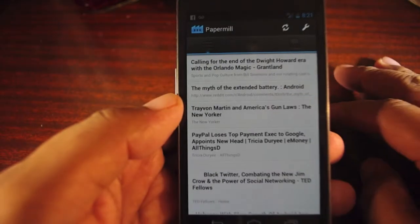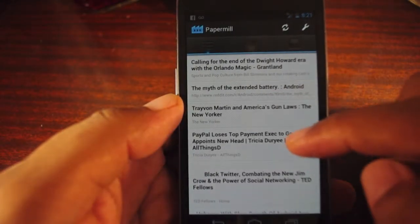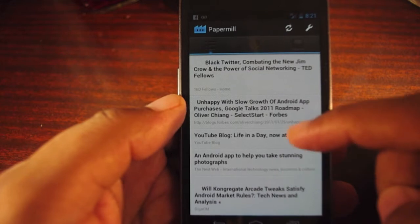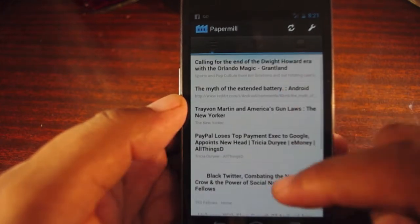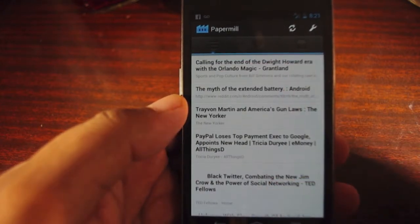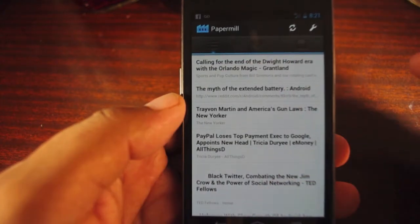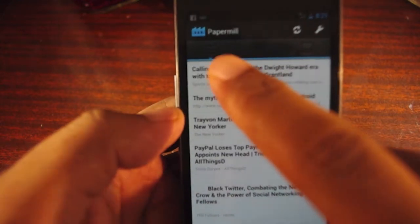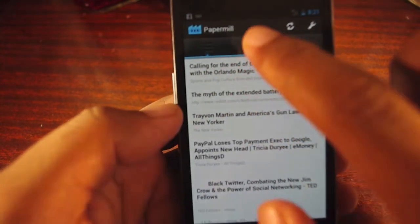This is Paper Mill for Android — pretty much the best Instapaper client you're going to get on Android. The way it works is that you sign up with Instapaper and it creates a little bookmarklet that strips out all the unnecessary content of articles that you read online.